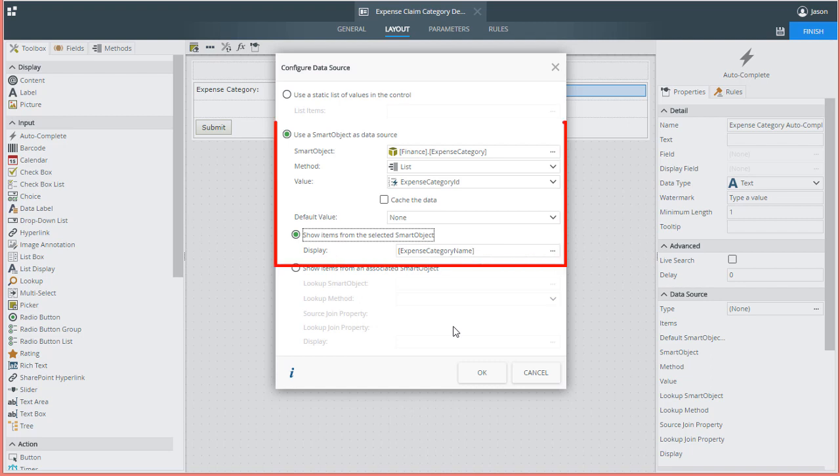K2 has helped us out by setting the method to the default list method option from that smart object. It also sets the value field to expense category ID, and if you'll notice just a little below that, it also sets the display field to expense category name.